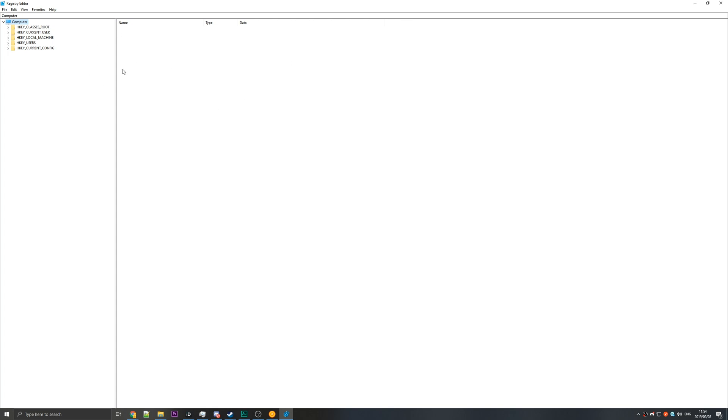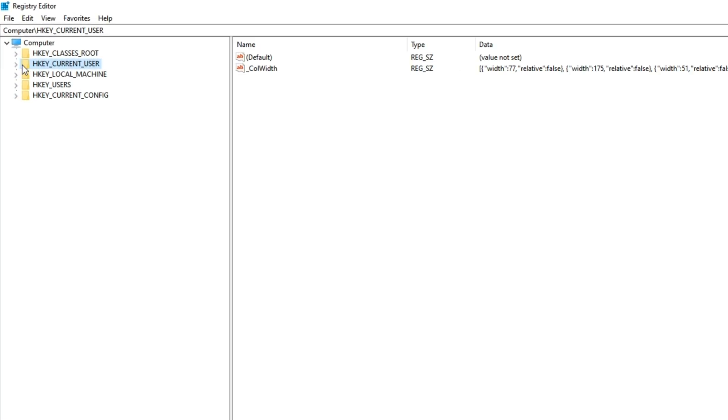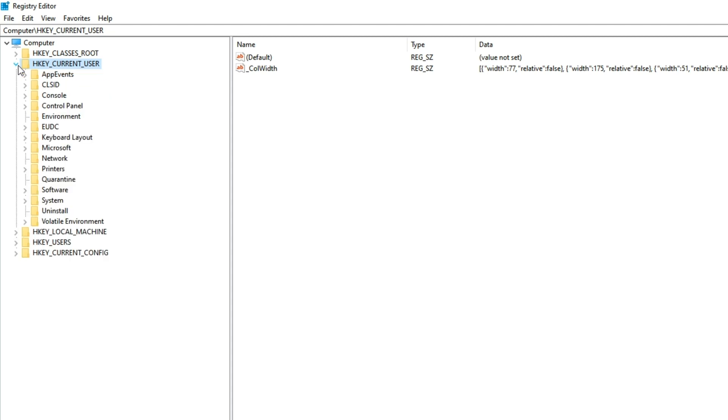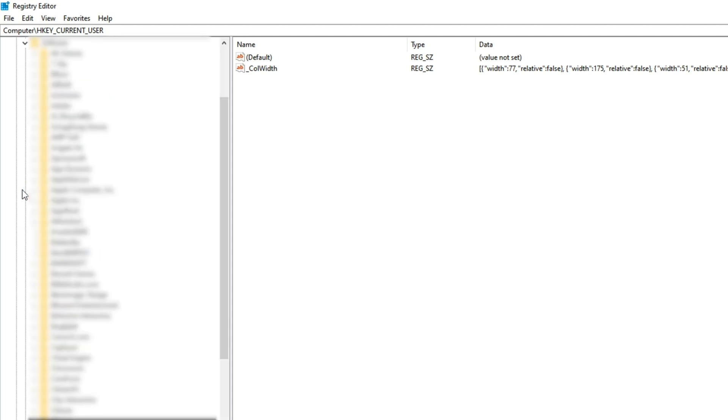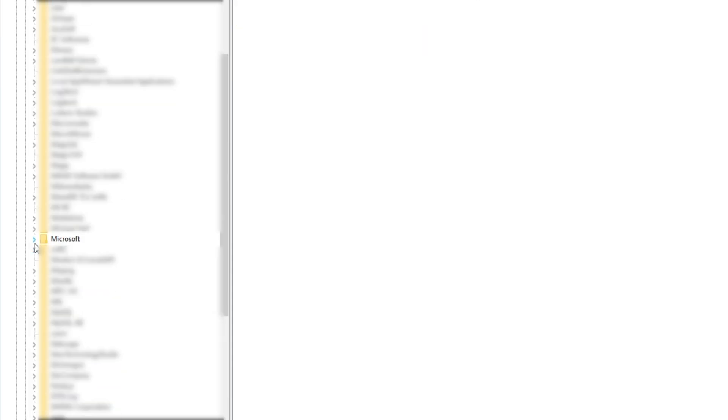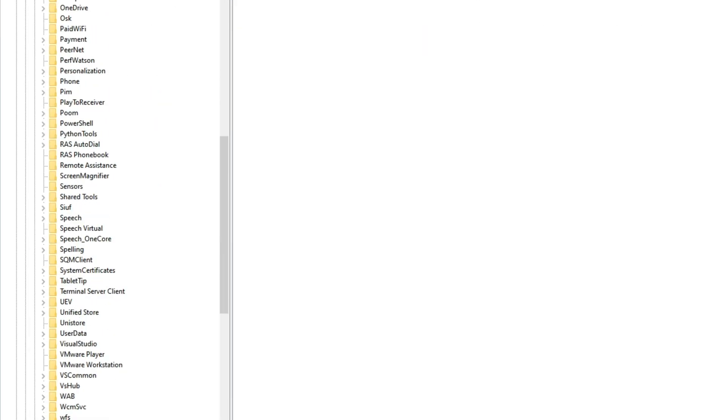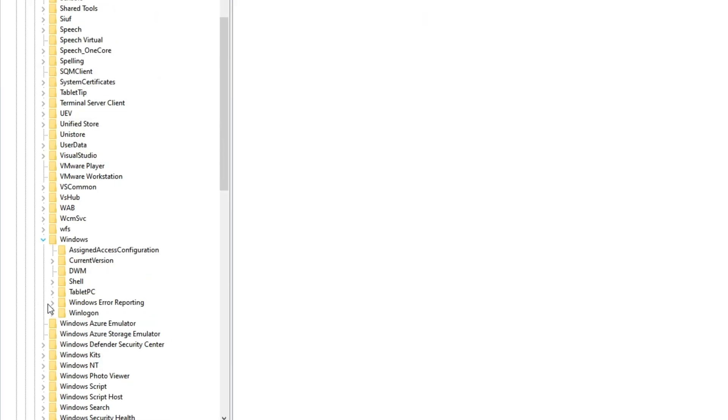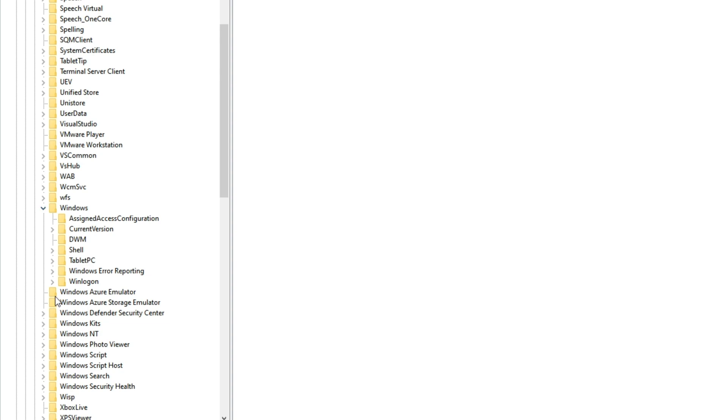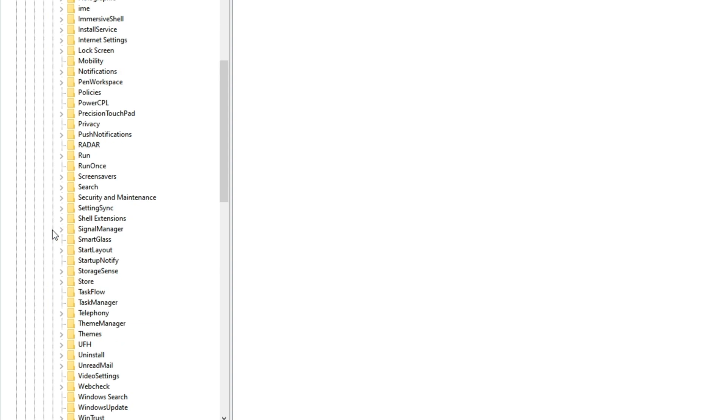and then you'll see the screen pop up. Go to HKEY_CURRENT_USER and hit the arrow next to it, hit the arrow next to software, scroll down, hit the arrow next to Microsoft, then the arrow next to Windows, then the arrow next to current version,